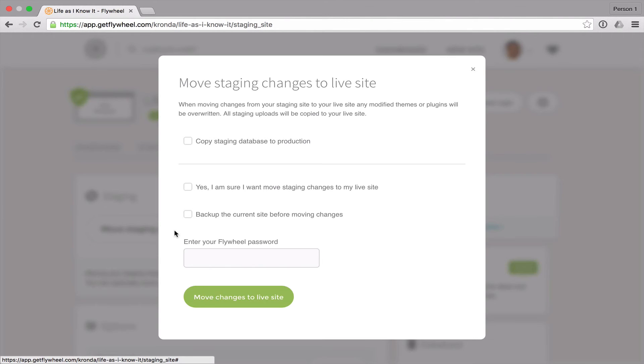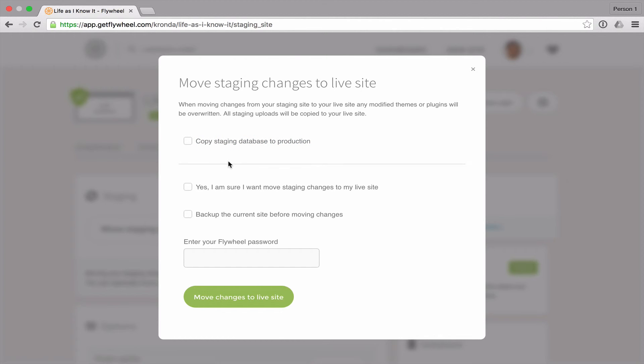You can click this button and then you can choose whether you want to copy the database, which if you've made any kinds of changes that are stored in the database, which is most changes, then you'll need to copy that over in order to see your changes.